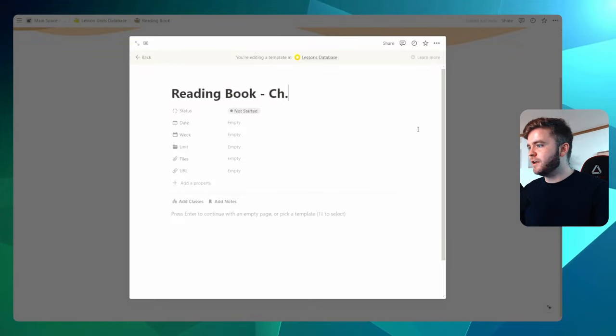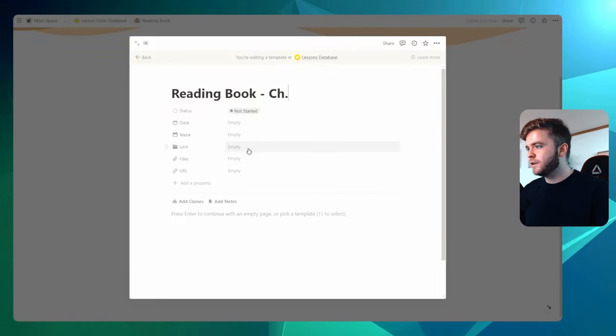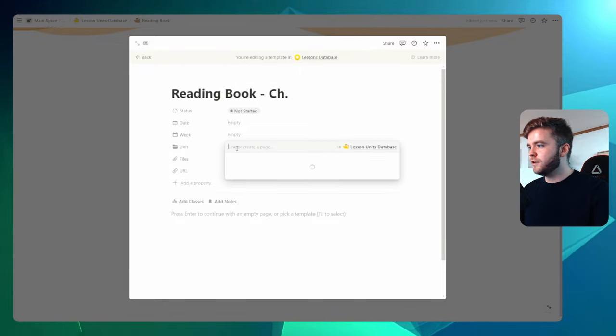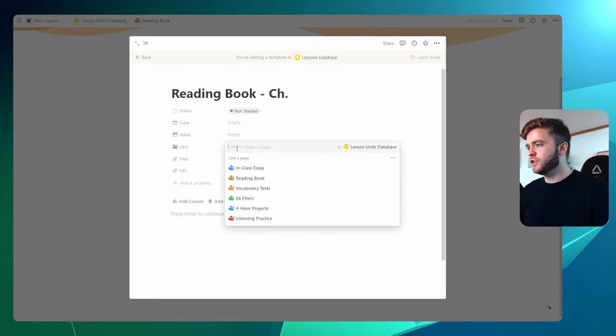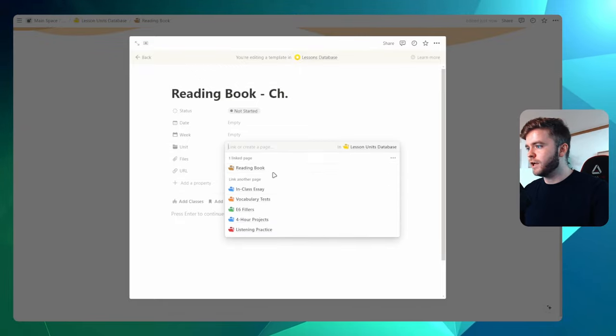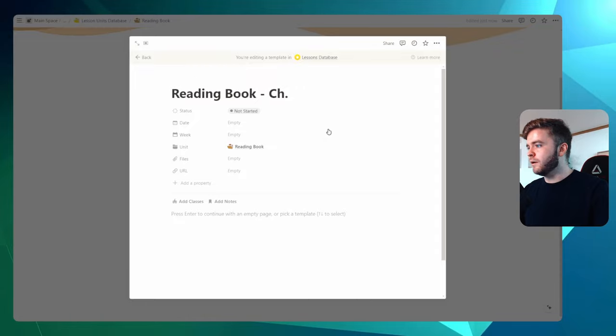Okay, let's now set the necessary properties. So we're going to click on unit, we want to make sure that this lesson is tagged to the correct unit. We'll click on reading book. There we go.